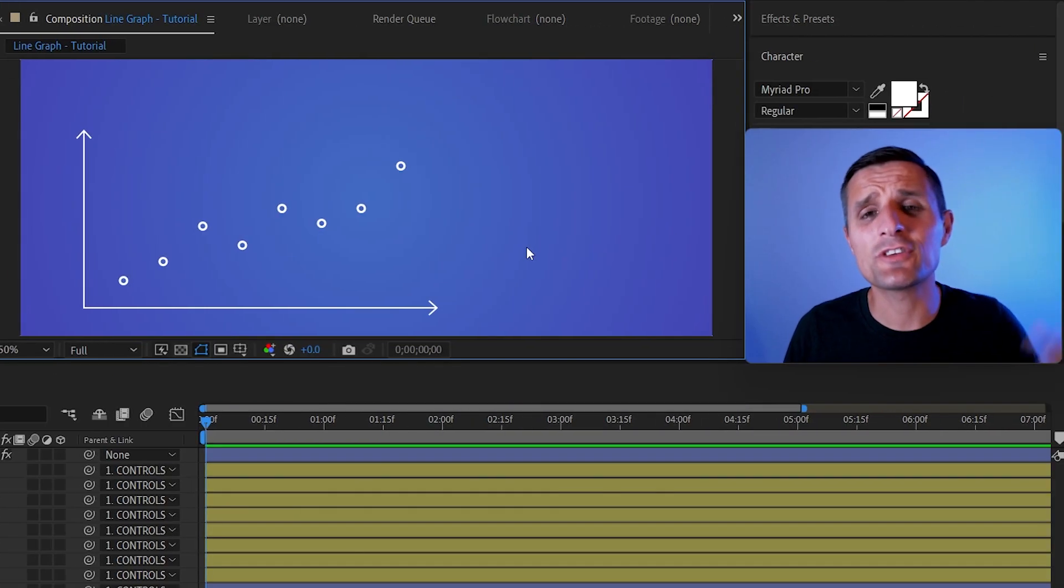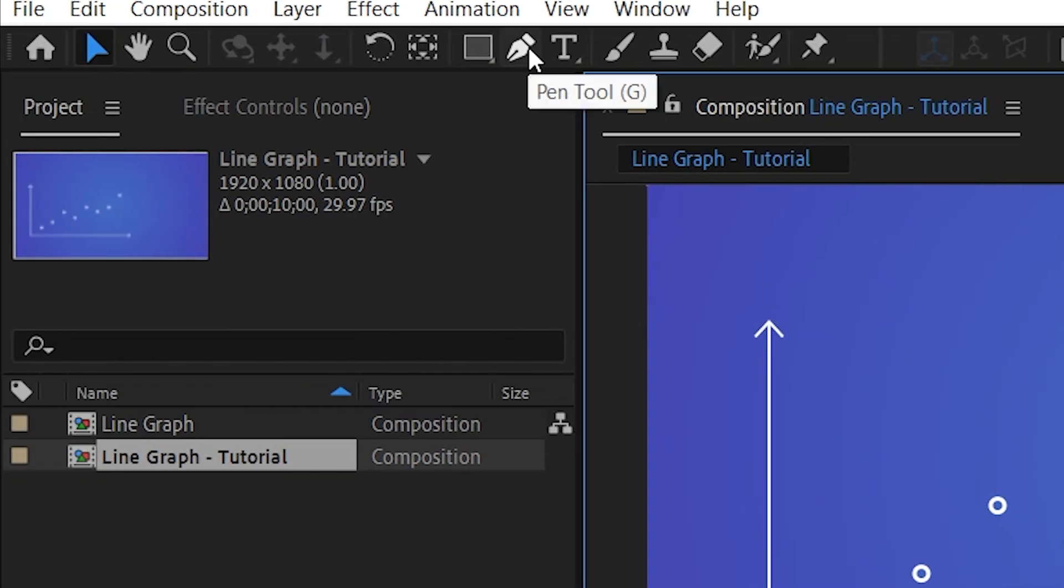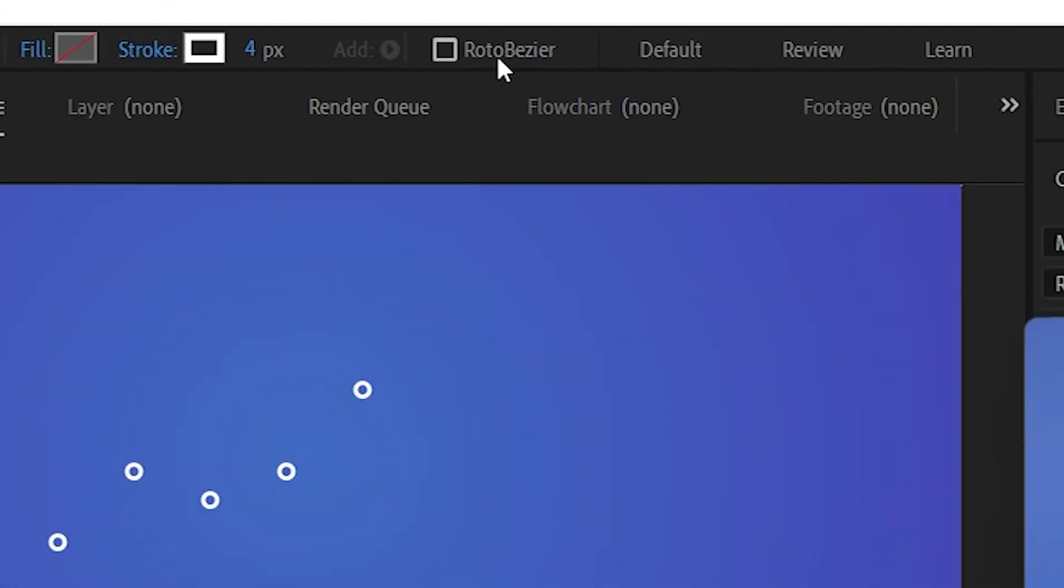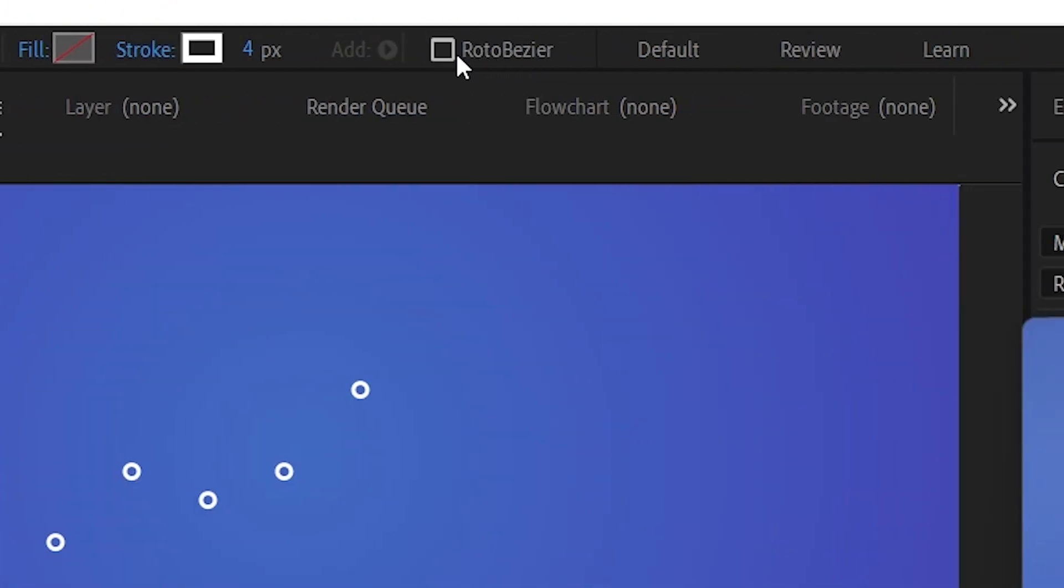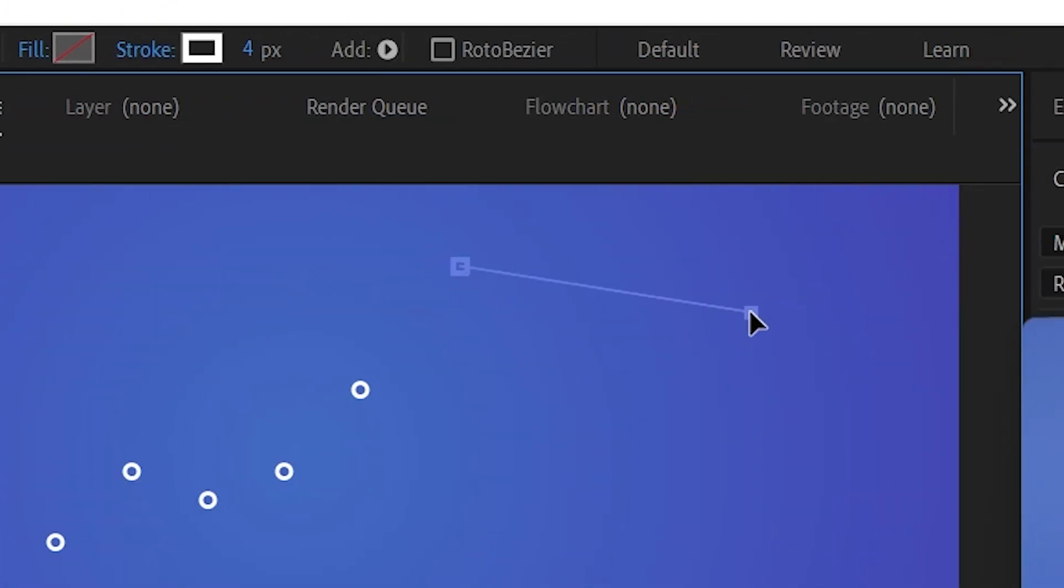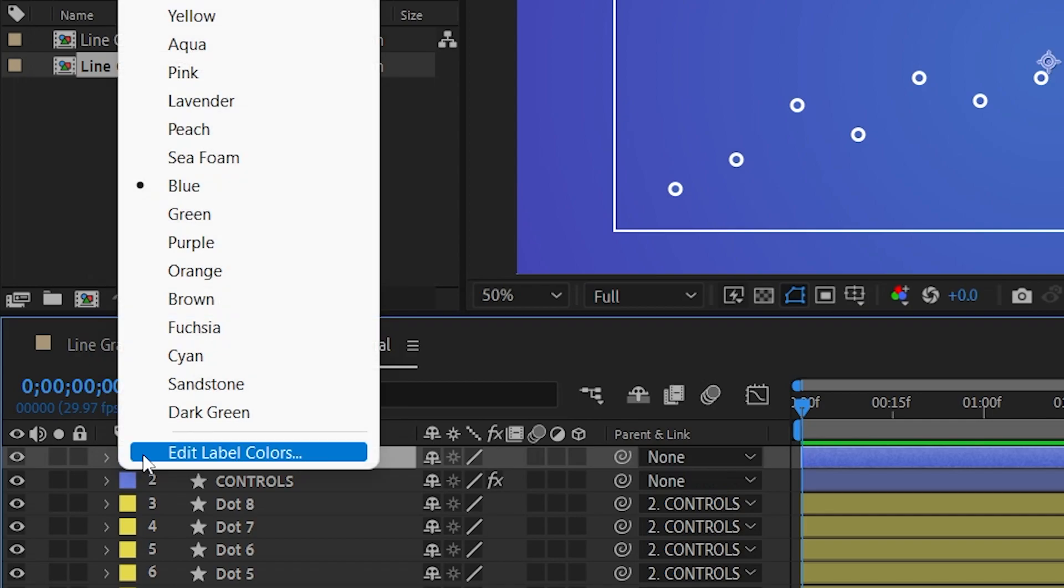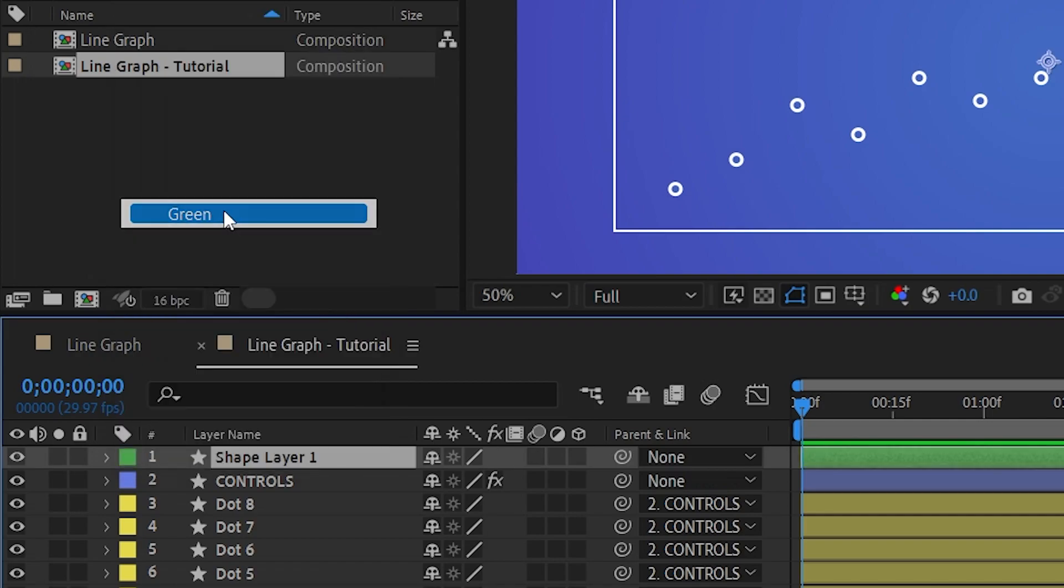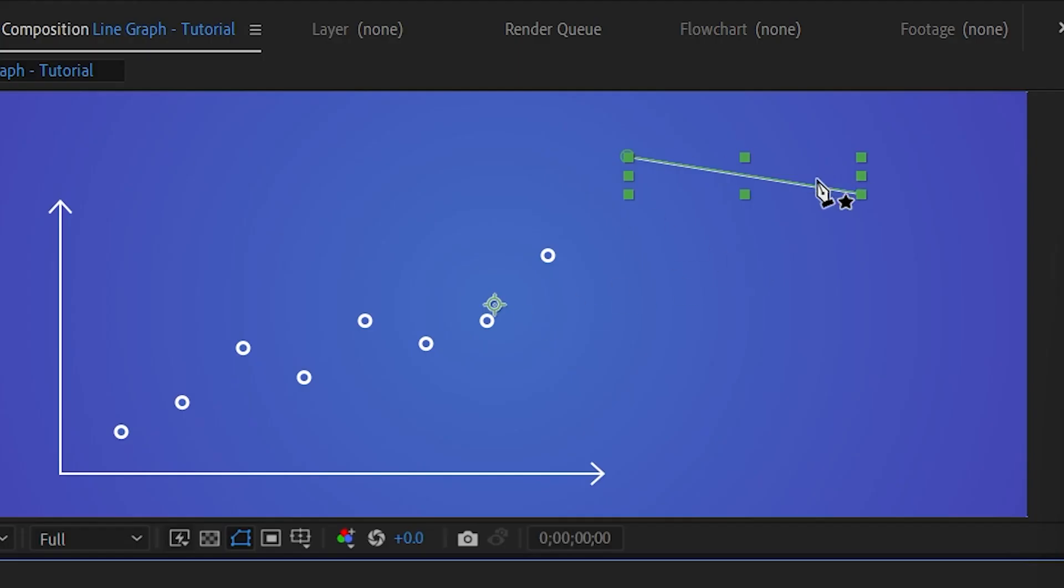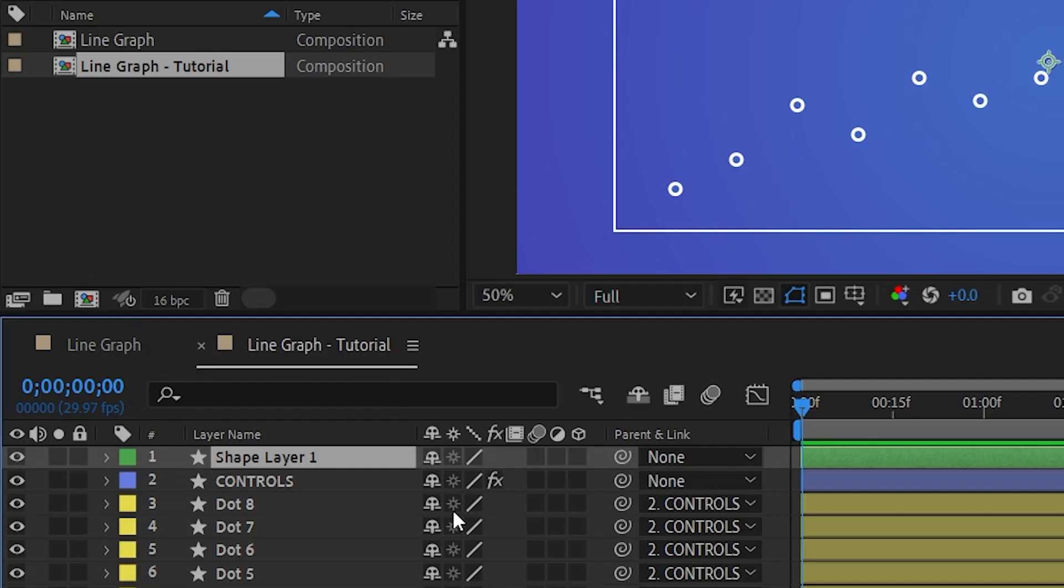Next, we need to create a line. To do that, we're going to go to the pen tool here, select it, make sure Roto Bezier is not checked and just draw a simple line like this. I'm going to change the color of my layer to something like green so it stands out here. And then I'm going to change the name of my line to line.